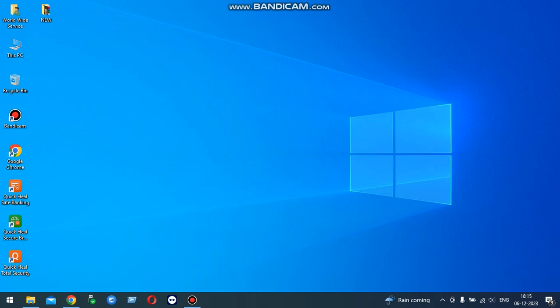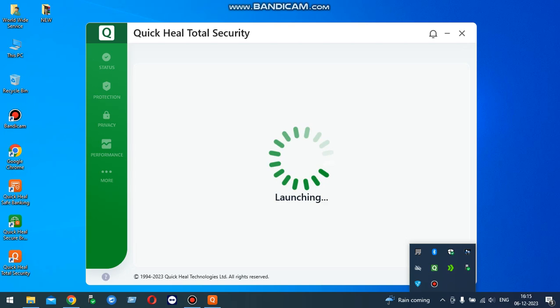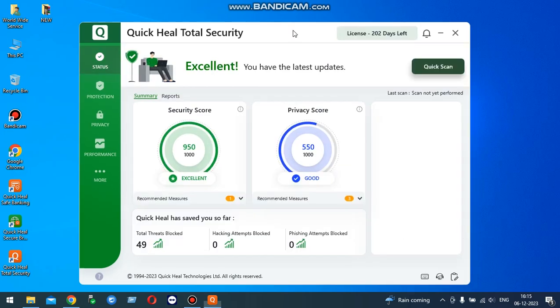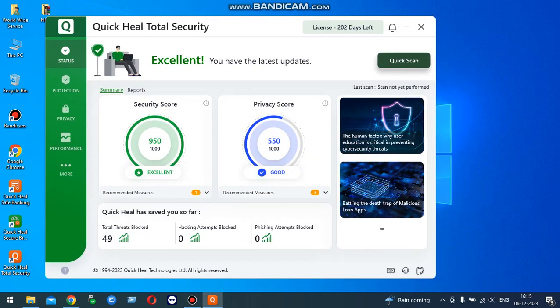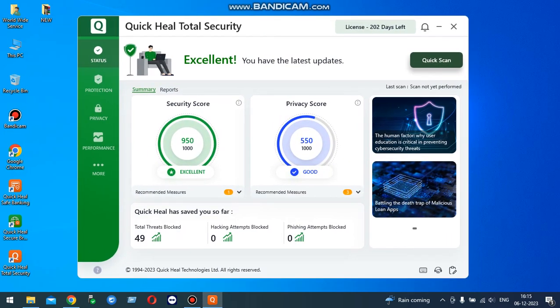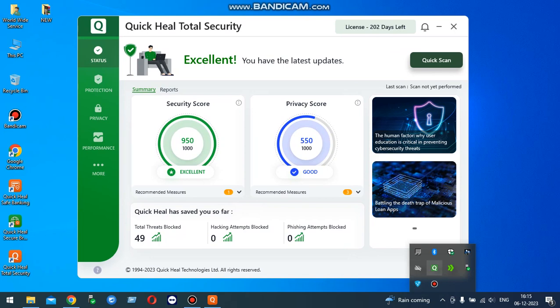Recently, Quick Heal launched their updated antivirus setup. This is the latest updated antivirus setup. You can't disable this antivirus from there.